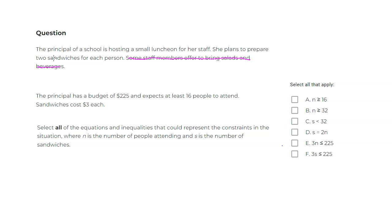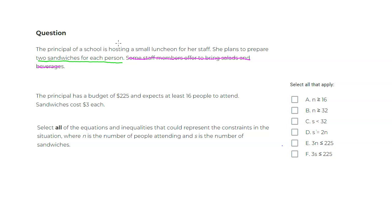So here, if you know that there are two sandwiches for each person, to do that we have to have twice as many sandwiches as the number of people there. So you can see that the number of sandwiches is twice the number of people. So this will give the equality D.